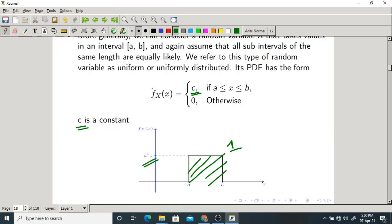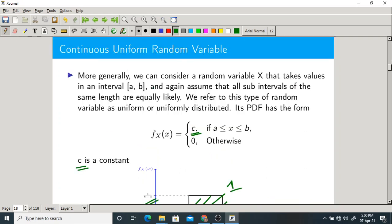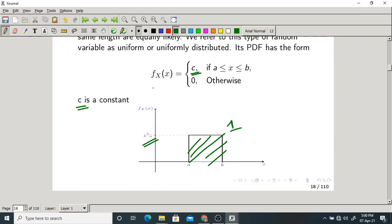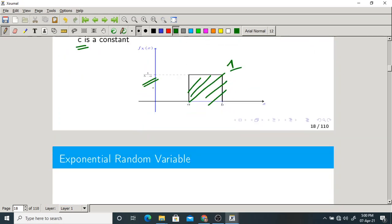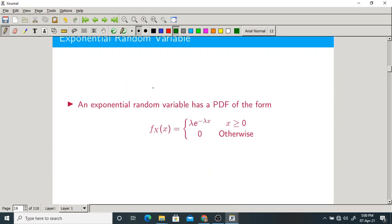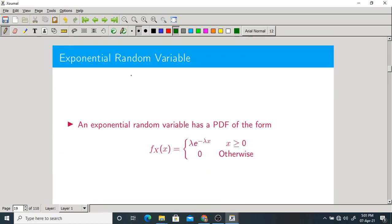This is the first type of continuous random variable we are discussing — the uniform random variable. Please remember the graph. Next we will discuss the second type: the exponential random variable.